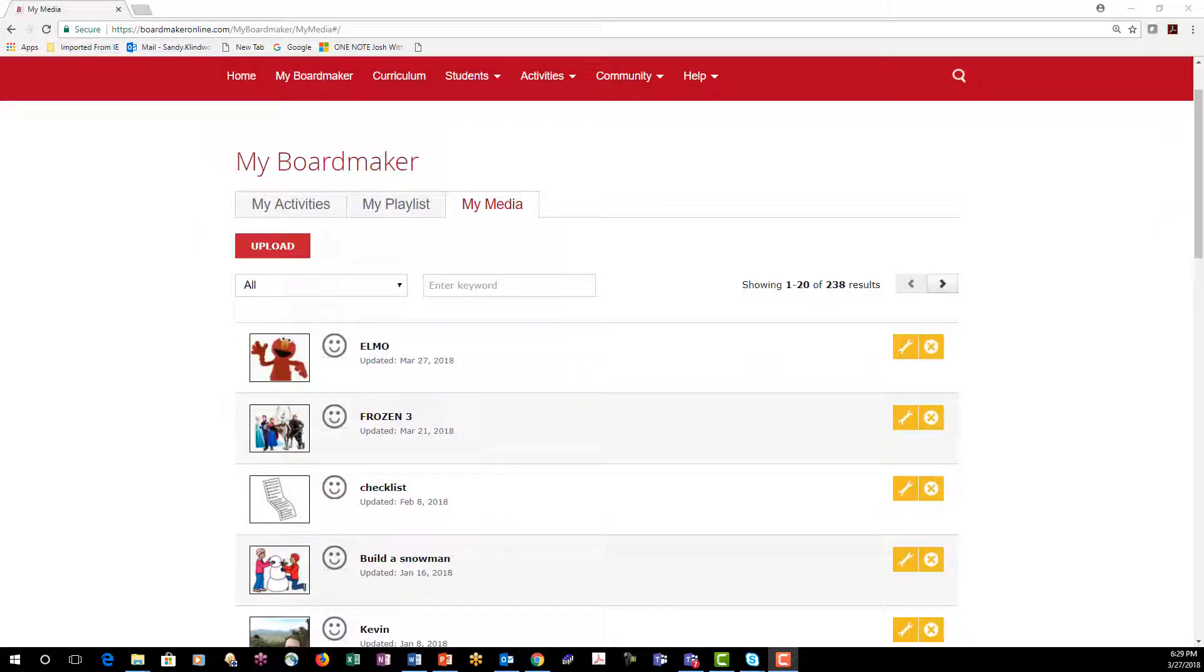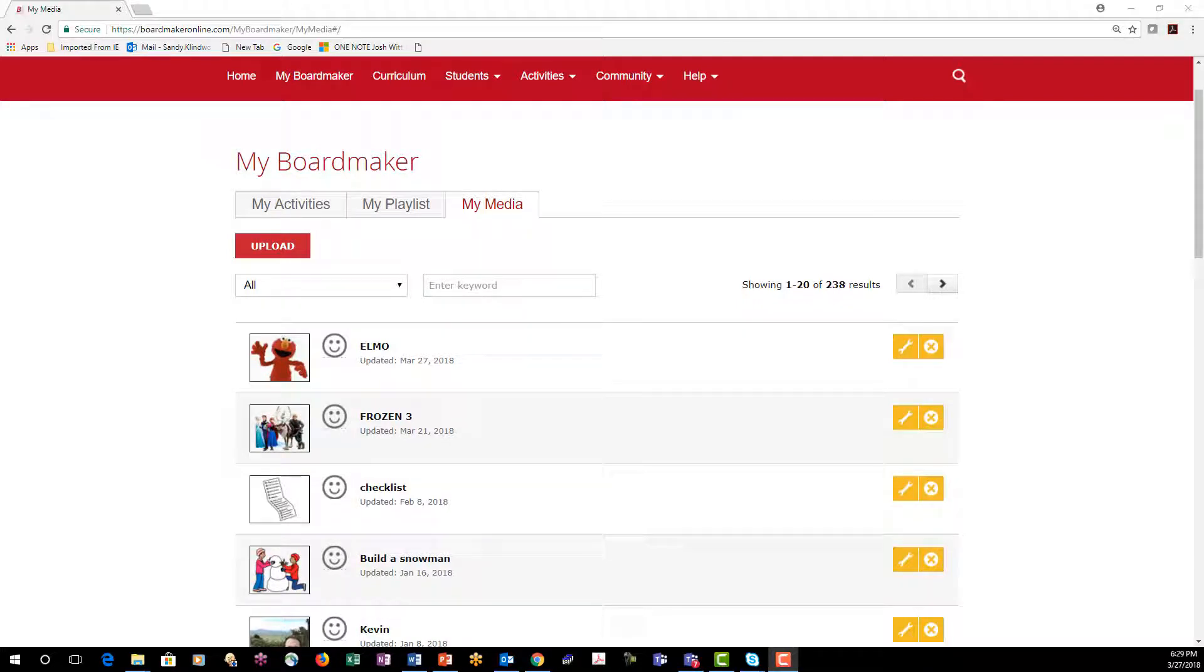Here you will find all the media that you've added and the files that were already included in your Boardmaker Online subscription.